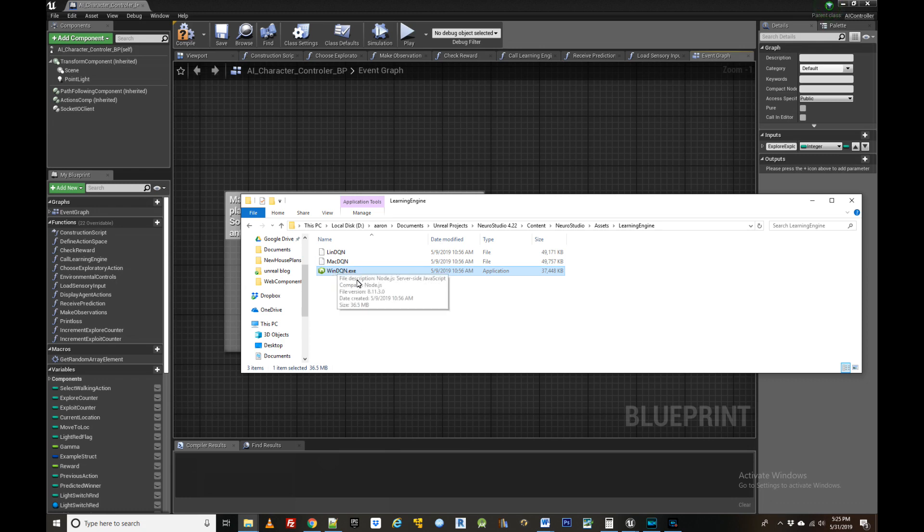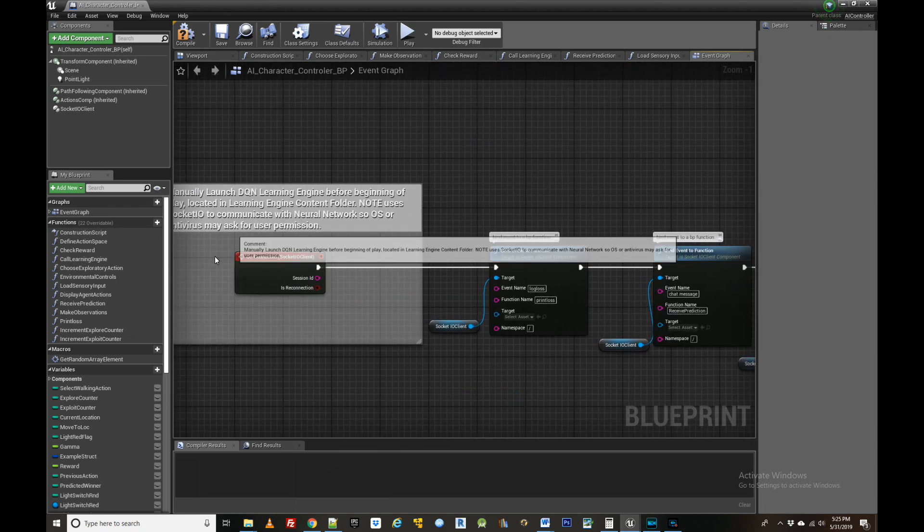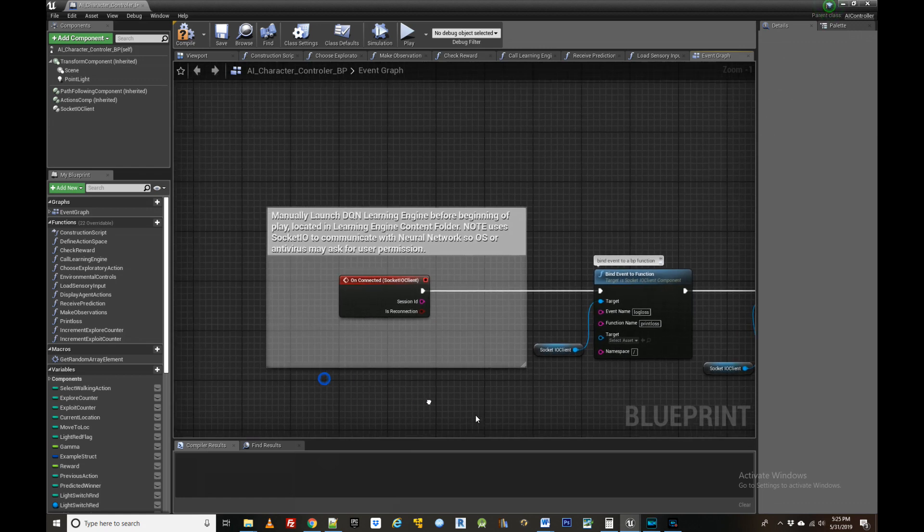You can think of the learning engine as a large collection of mathematical weights that get adjusted over time depending on the agent's experience. This allows it to remember what actions and stimuli led to rewarding experiences and which did not.